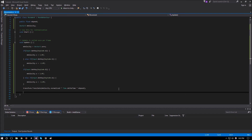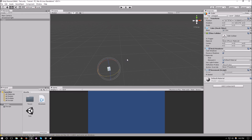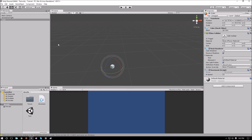That takes us to rotations. For now we'll go back to local space — by default it's local, and you need to specify Space.World if you want world space. For rotations, we're going to set the Y rotation of our cube using Q and E. You can do the X or Z rotation the same way, but for this video we're just covering Y rotation.